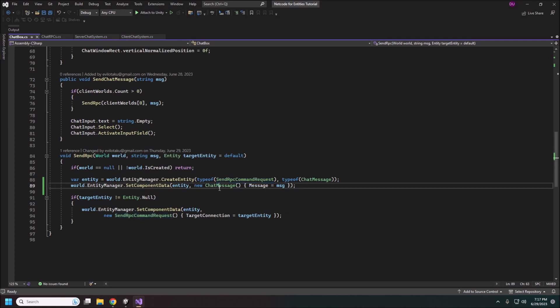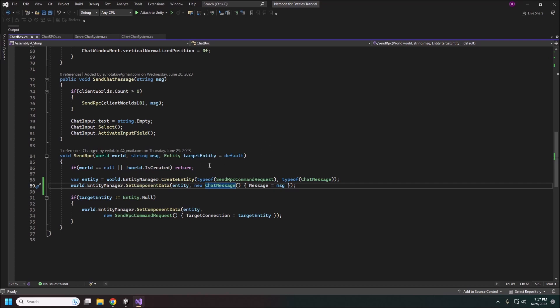So here we are grabbing the chat message that we just created here and we're setting our data on it which is just going to be this string message. And then if we set a target entity this is how you can send RPCs to a specific network ID. If it's null or default here it will get broadcast out to everybody. Well if you're the client you're only connected to the server so it'll just go to the server. On the server side in the server world without a target it just broadcasts out to all of your clients.